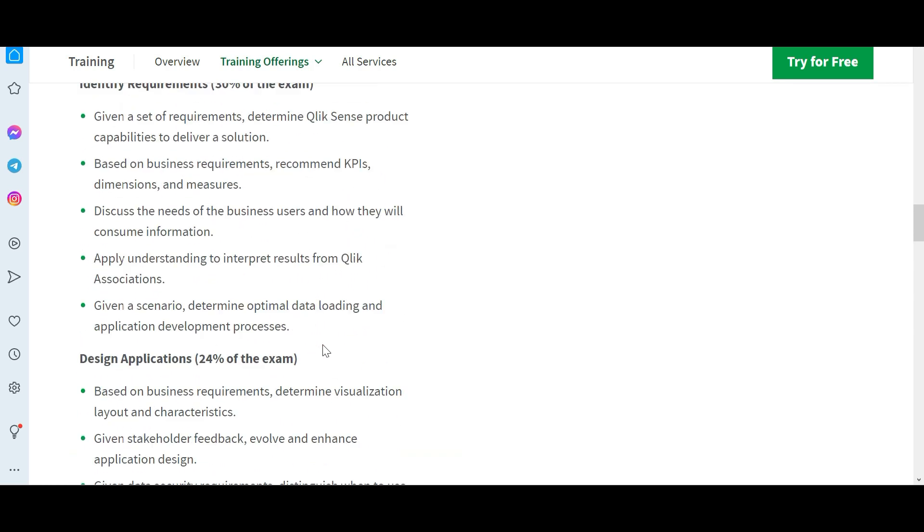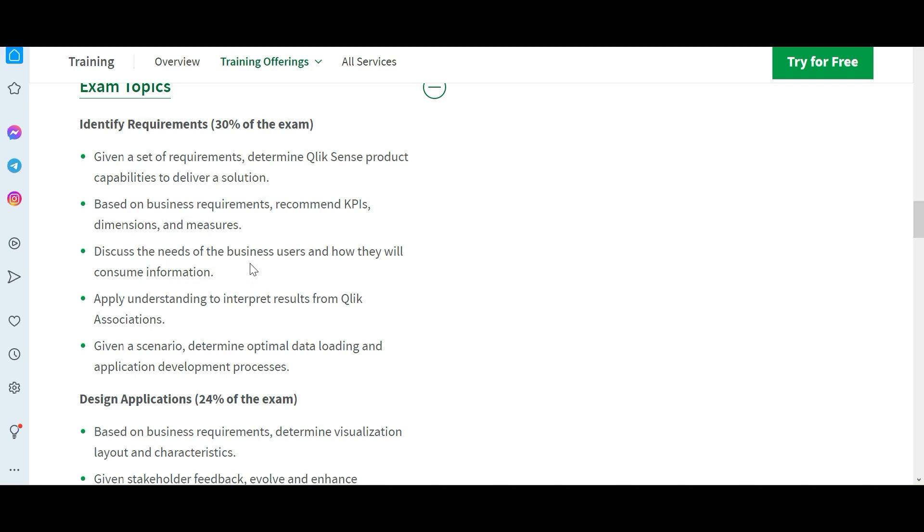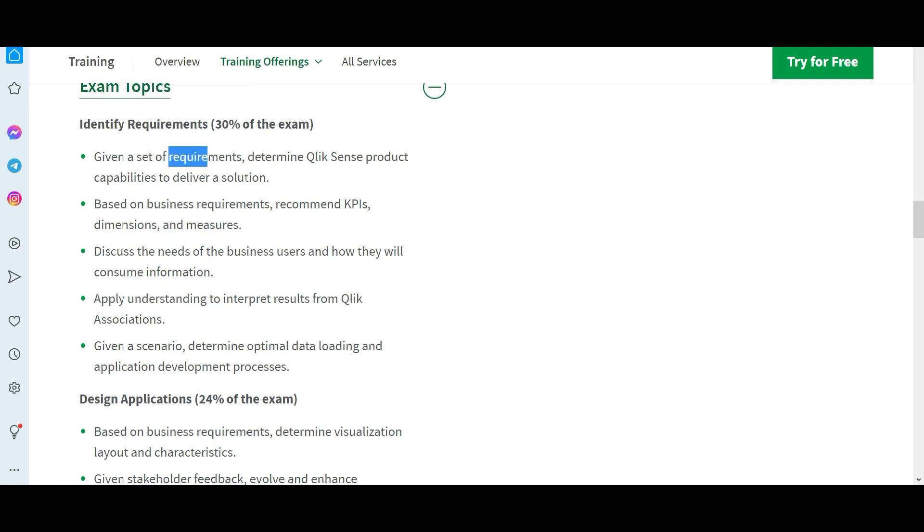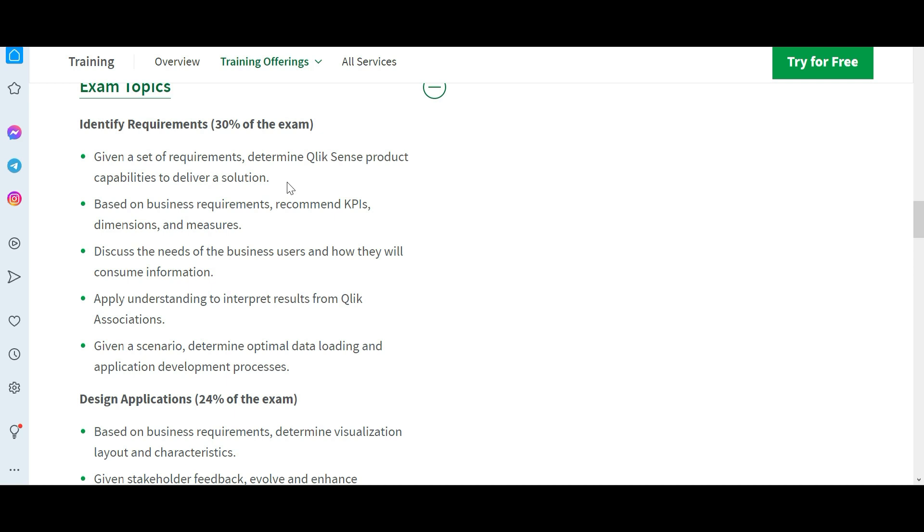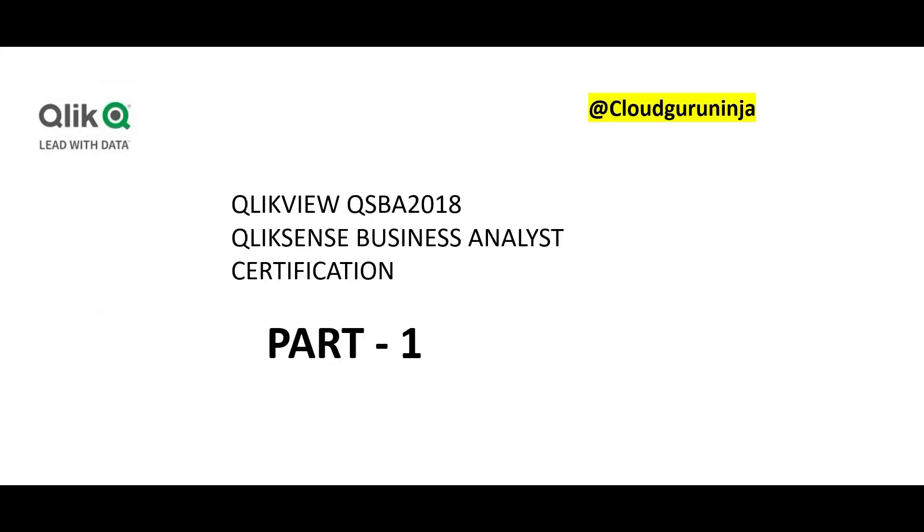Second, you need to be very well-versed with understanding the requirements. Given a set of requirements, determine Qlik Sense product capabilities to deliver a solution. How would you deliver a solution to meet a requirement? Discuss the needs of business users through requirement gathering. You talk to business and understand what are their current pain points, what is it they are looking for. On a day-to-day basis business analyst work is bottoms up. You talk to the lowest level people because you are trying to serve the lowest level people.